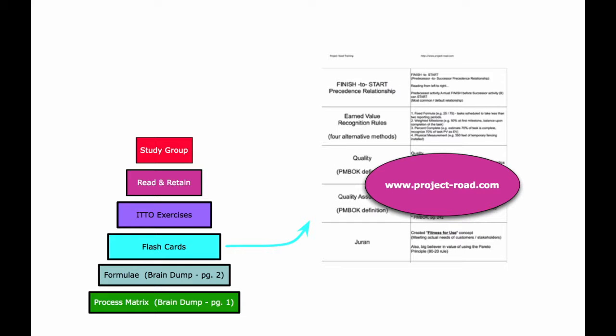The next layer of material we're going to study is flashcards. This is material that's really important to memorize for the test, but it's not quite fundamental enough to warrant putting into the brain dump. Your brain dump needs to be nice and concise so you can write it out during the first 15 minutes of the exam.